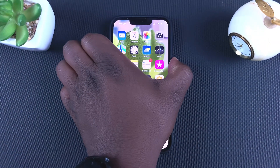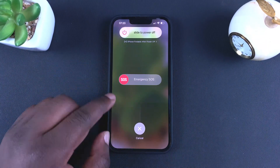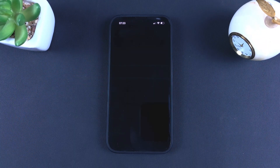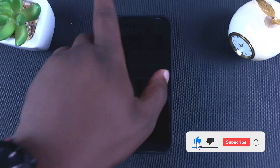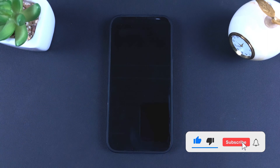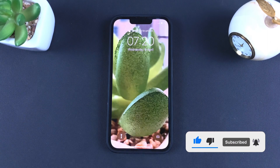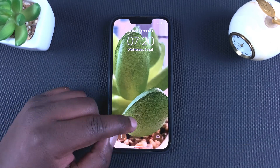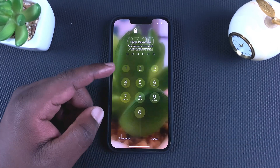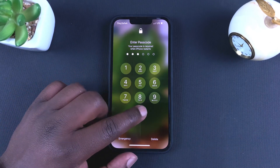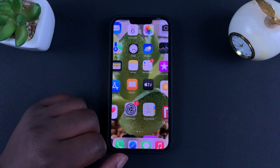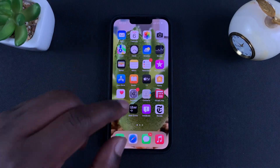As you can see, the toggle button is now off, which means the SIM card PIN has been disabled. Now you won't need to enter your PIN every time you restart your phone or put your SIM card in a different phone. Thanks for watching and good luck!